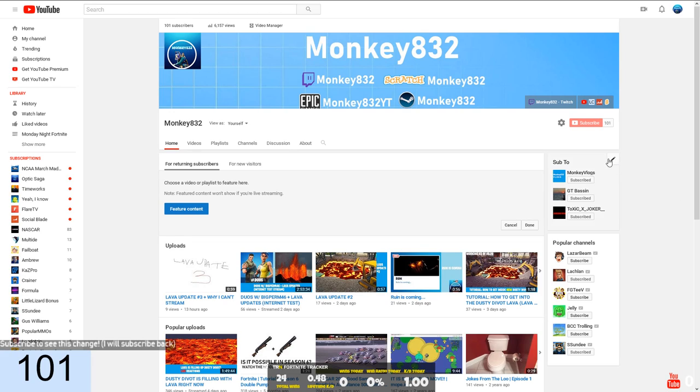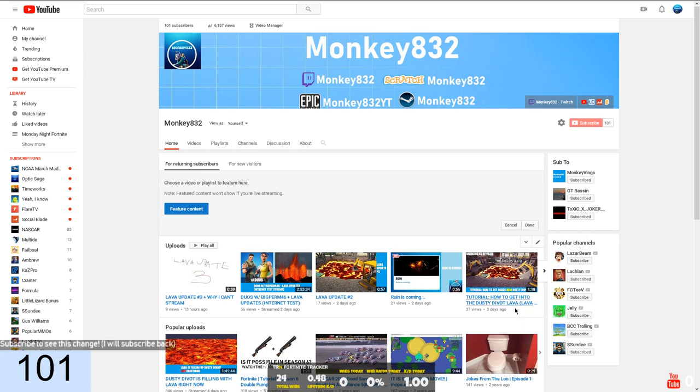I'm honestly surprised we got 100 this fast. I mean, in this stream 3 days ago where I got 11 subs during it, I started off the stream with 81, so we got 20 subs in 3 days.